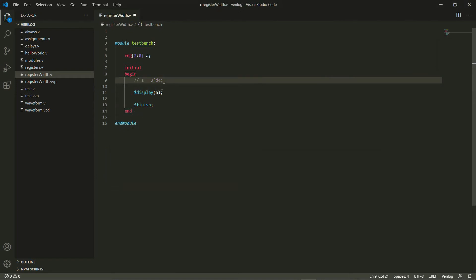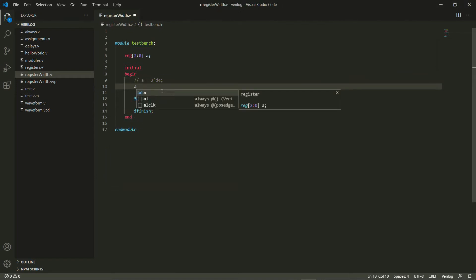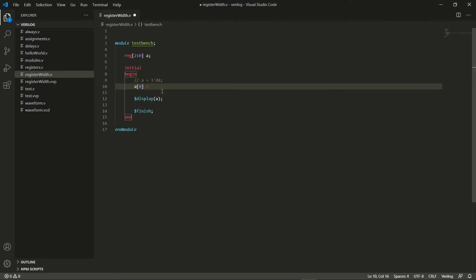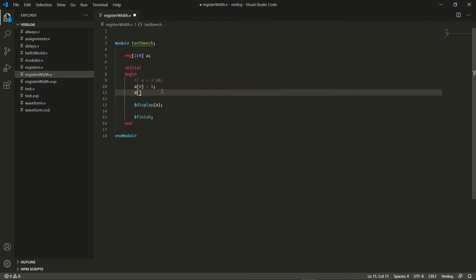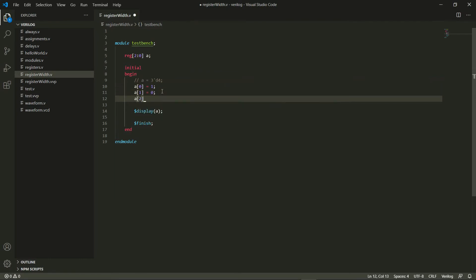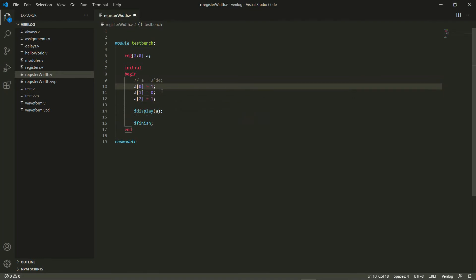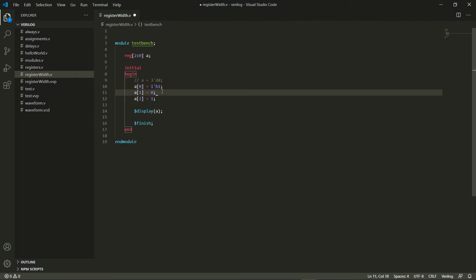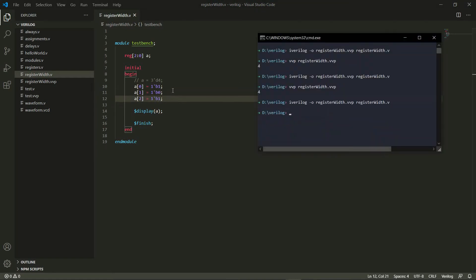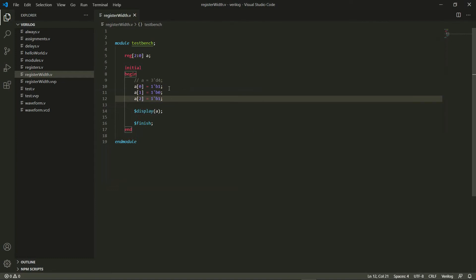Similarly what I can do is instead of this I can do a of zero equals let's say one, and a of one equals zero, and a of two equals one. So I can do that, but again a better way to write this one would be to say one bit binary and one, and then here I'm writing one bit binary zero, and then one bit binary and one again. And let's try this out. As you can see this gives me five correctly, which is the decimal equivalent of one zero one.